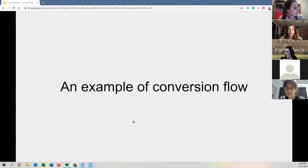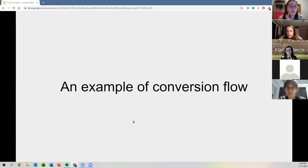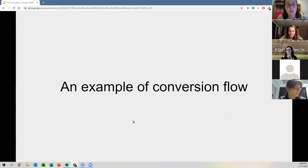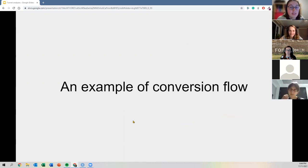There was a question in the chat from Thomas asking if there's a GitHub repository for this. There will be — I haven't put it online yet, but we will put it online between today and tomorrow.